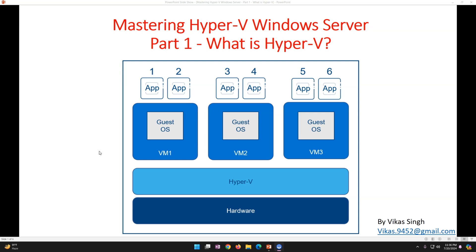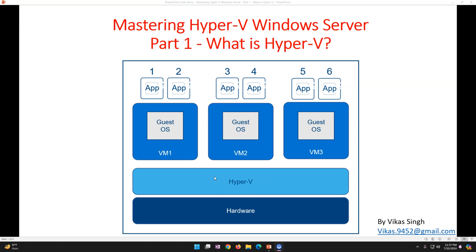In short, what is a hypervisor? A hypervisor is basically a software platform that provides you the facility to run virtual machines on top of a single physical machine. The hardware — which could be your desktop, laptop, or server — has Hyper-V installed on it. On top of Hyper-V you can run multiple virtual machines like VM1, VM2, VM3, and so on, as per your physical compute and disk capacity. On top of those virtual machines you can then run your applications.